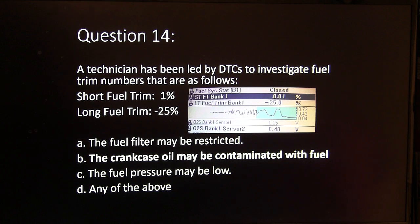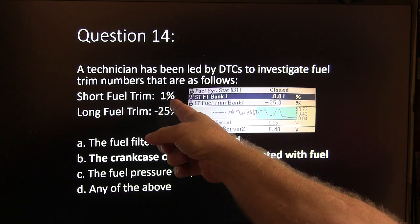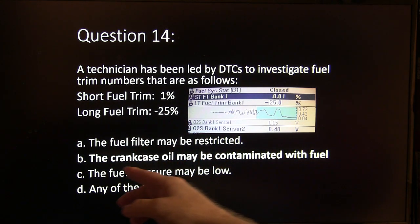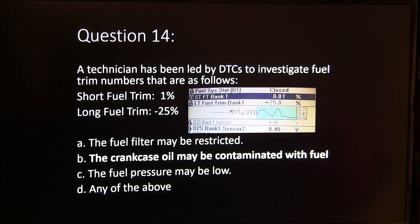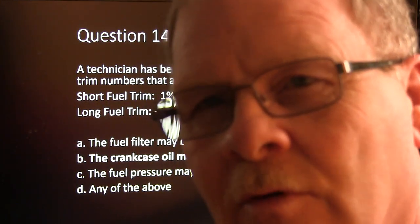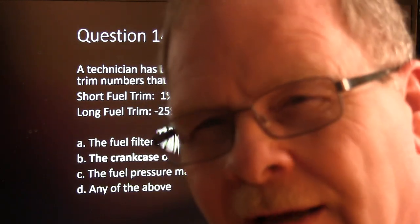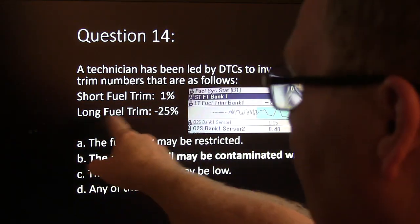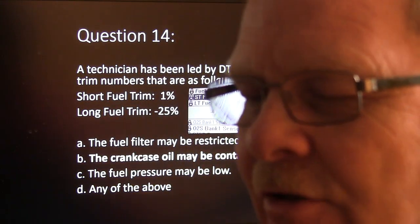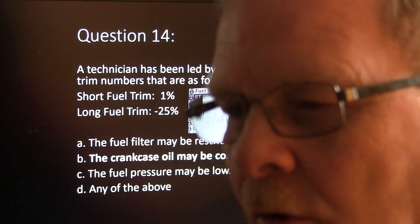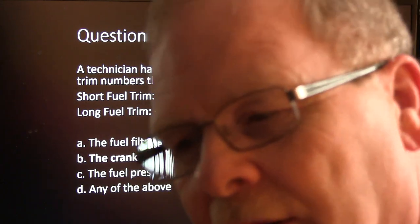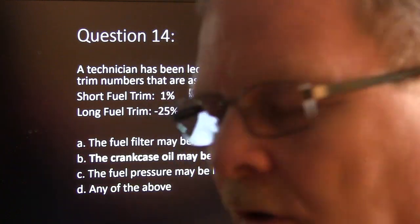The fuel trim numbers — short fuel trim 1%, long fuel trim minus 25% — indicate crankcase oil contaminated with fuel is the answer. If the crankcase oil is contaminated with fuel, the PCV system will pick up those vapors and pull them through, and the oxygen sensor will signal too much fuel, cutting fuel back to balance things out. Initially the short fuel trim will go to 25, and when it can't handle it that way, the long fuel trim shifts in slower steps until it's balanced. That's what short and long fuel trim is about.